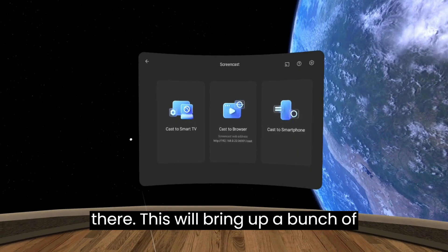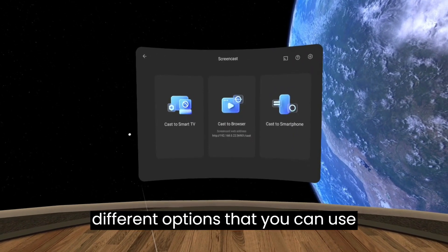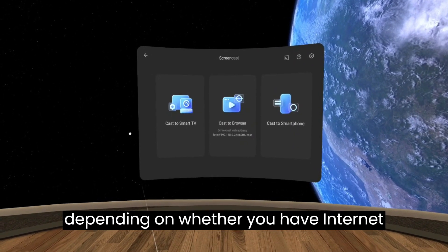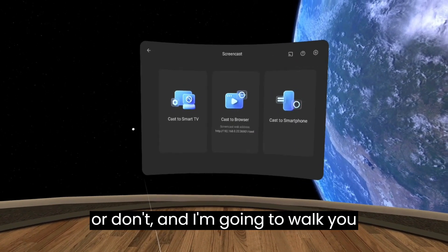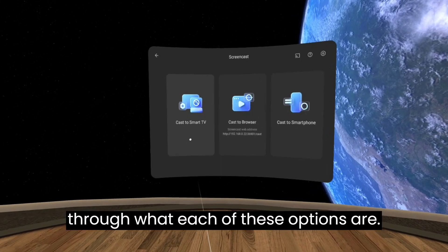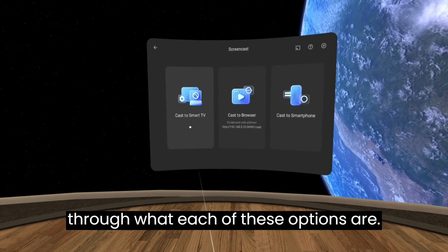This will bring up a bunch of different options that you can use depending on whether you have internet or don't, and I'm going to walk you through what each of these options are.